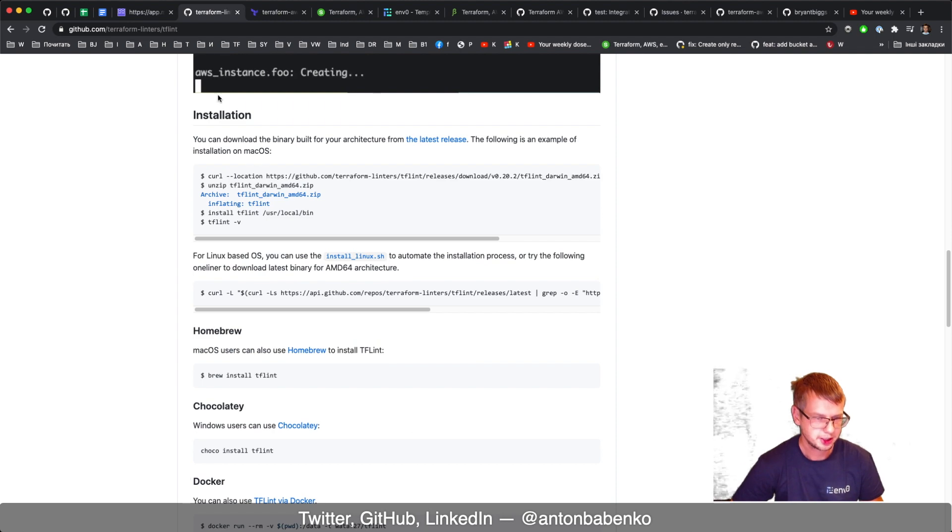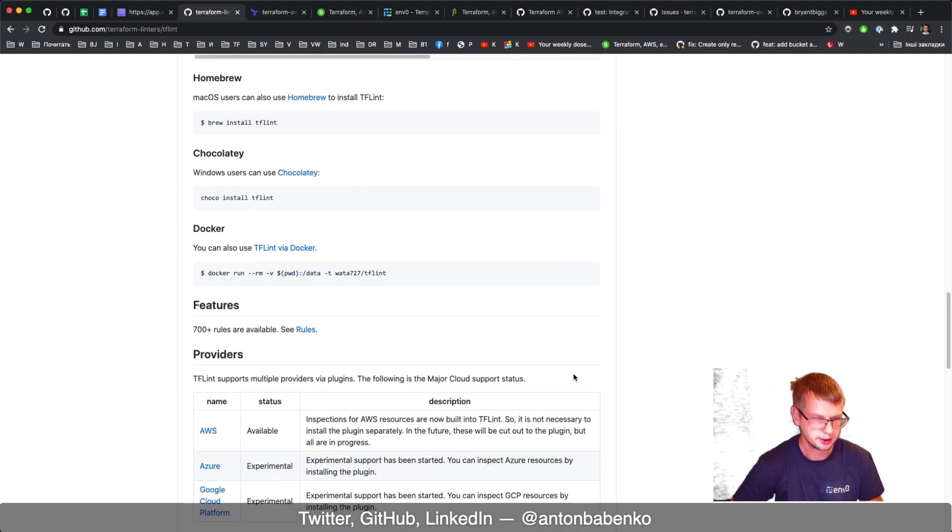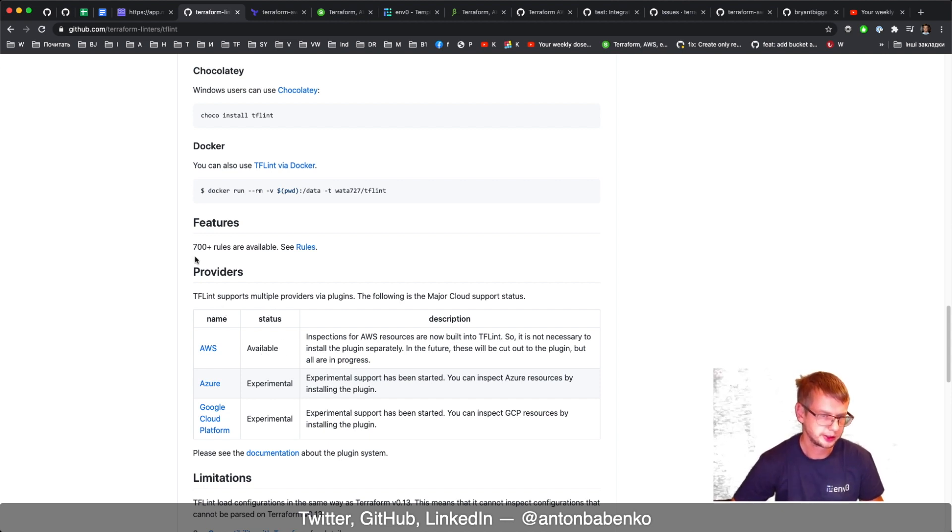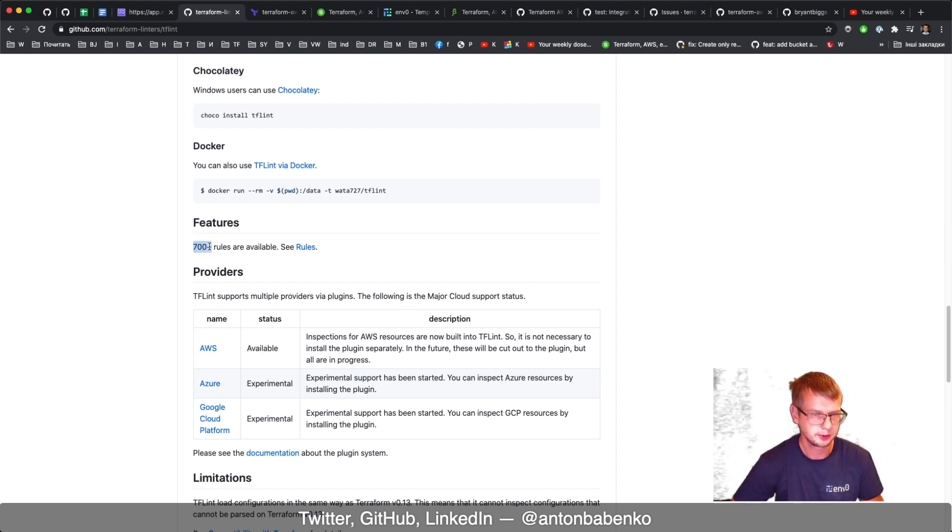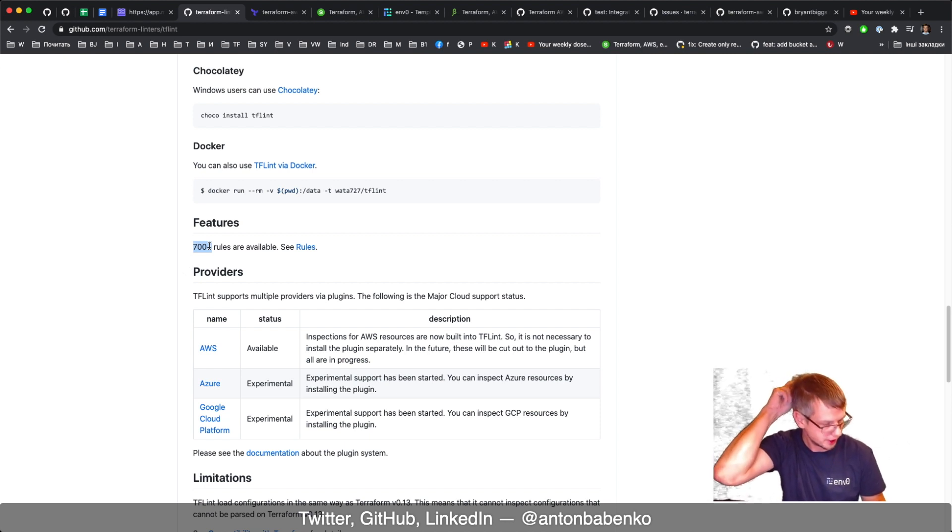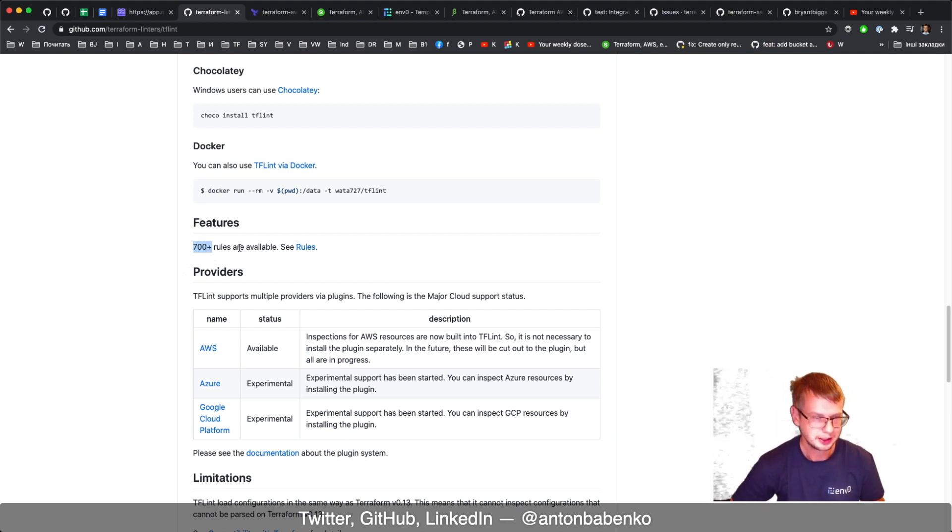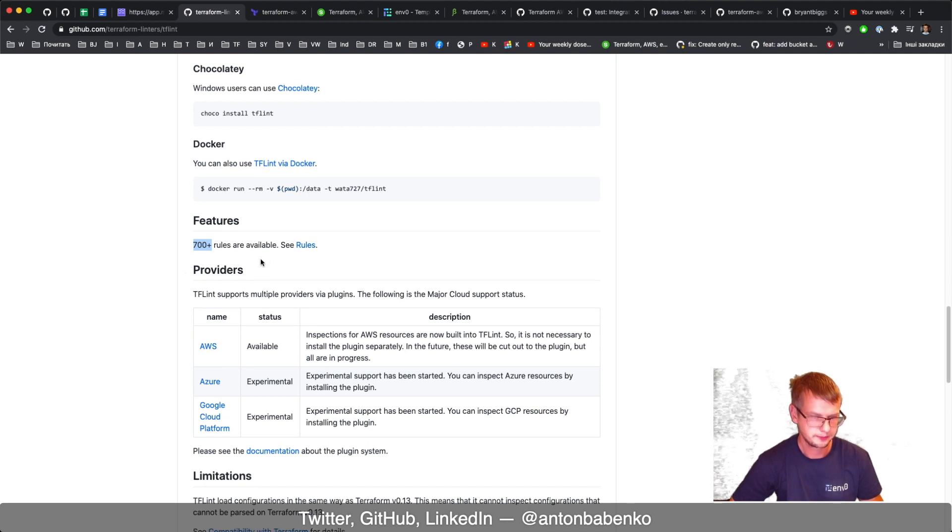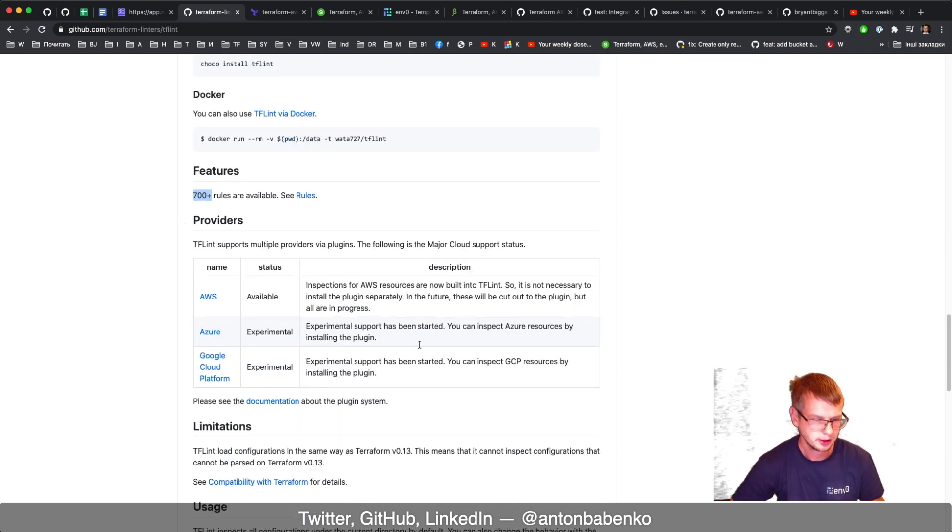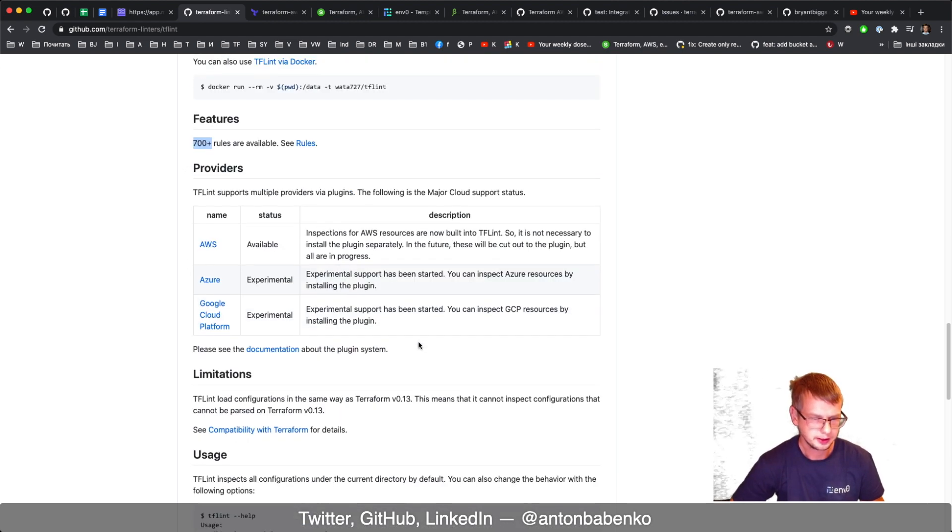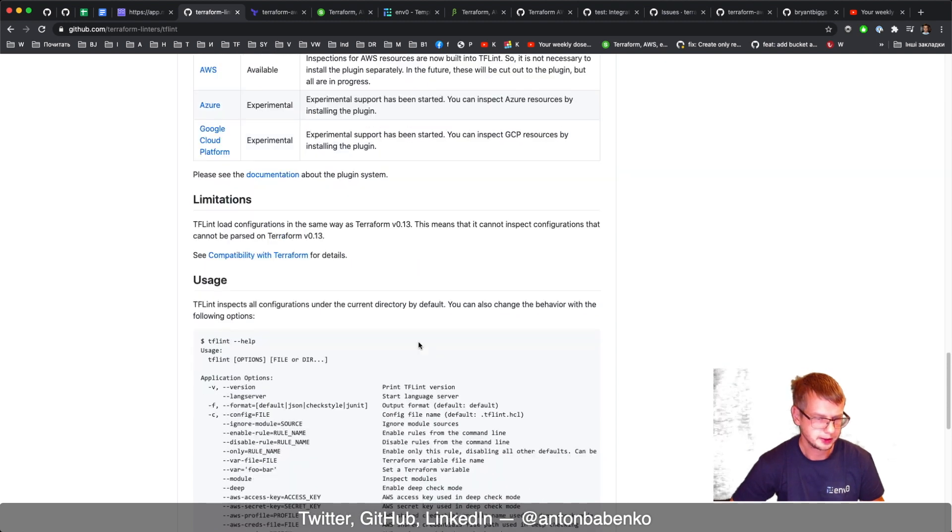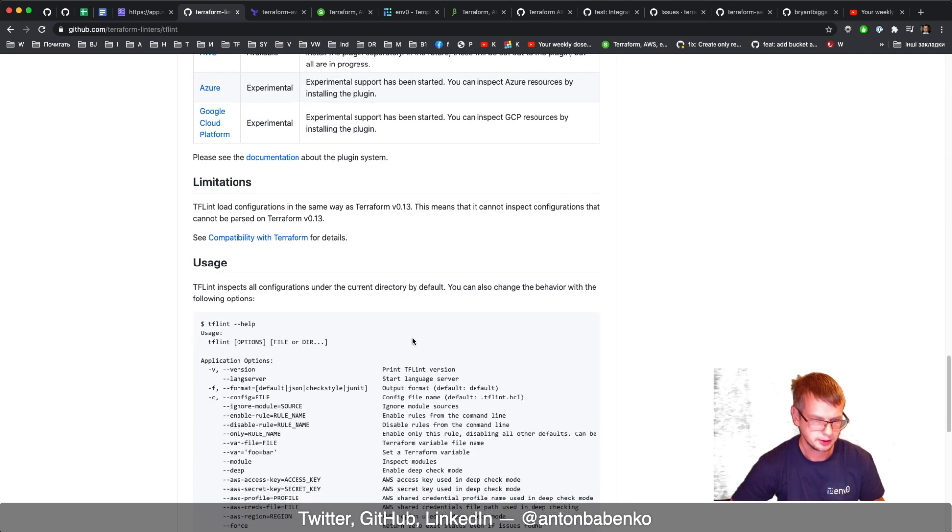The installation is through all possible channels as usual. A bunch of different rules are supported - you see 700 plus rules are available. Well that's a little bit too much. The tool itself is written in Go.